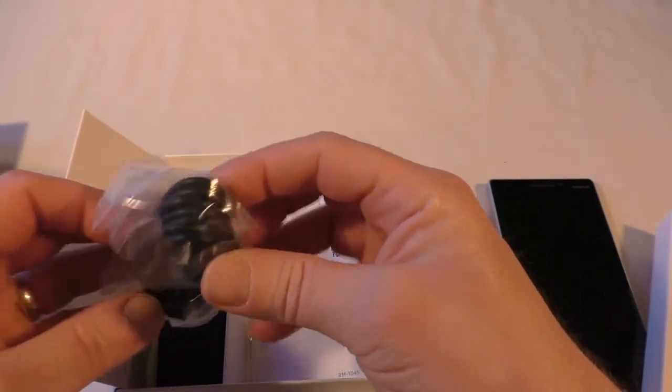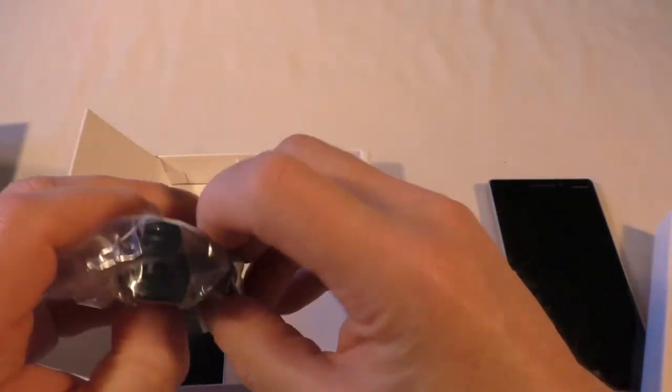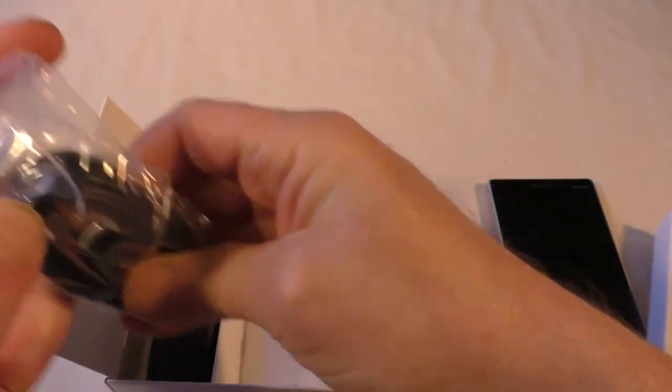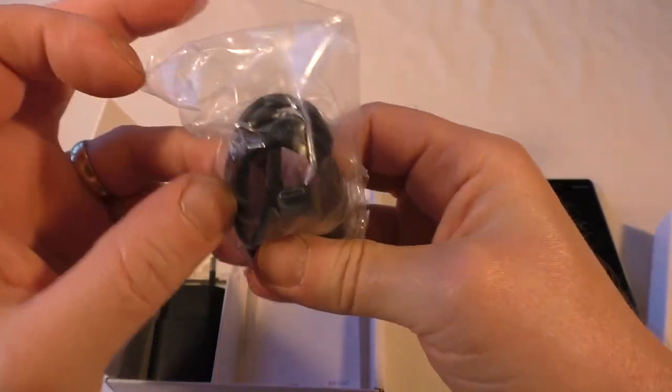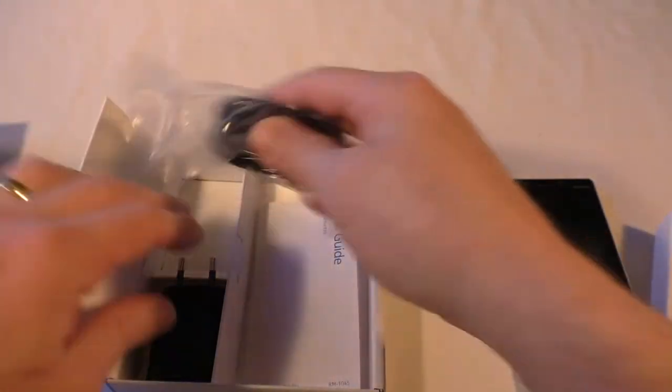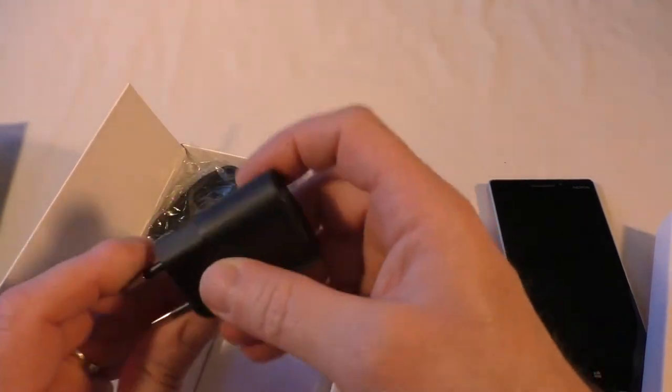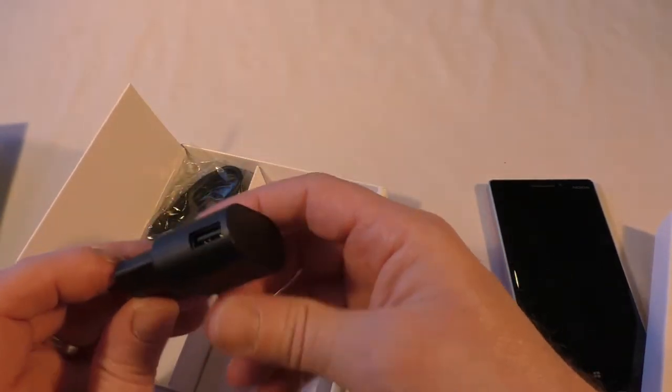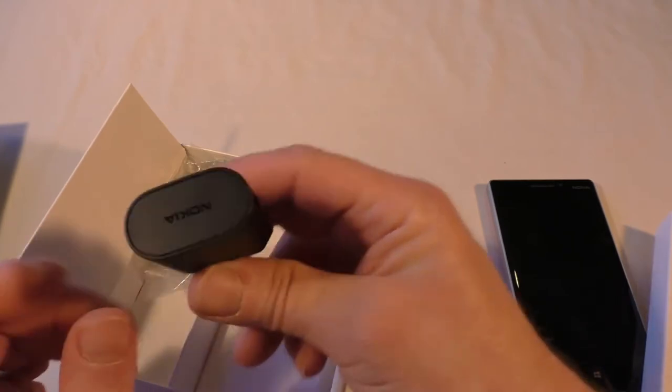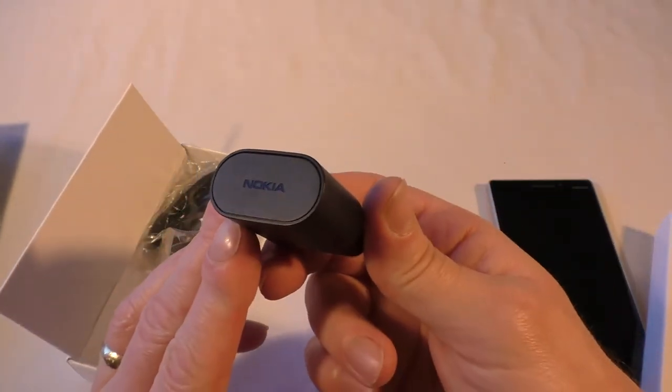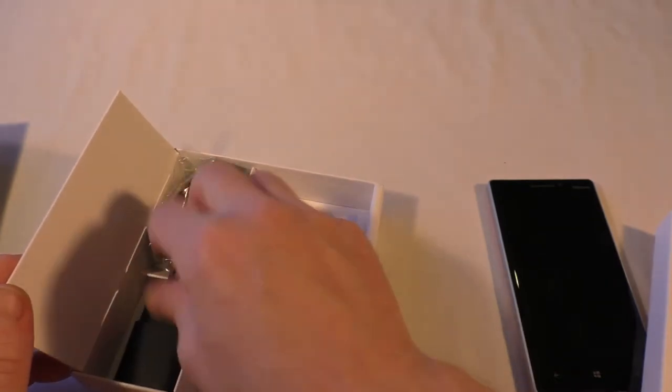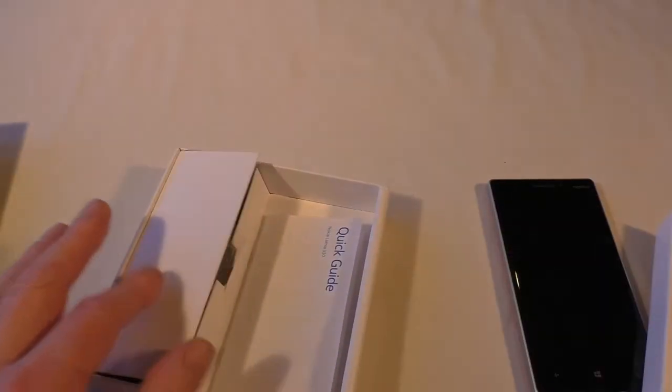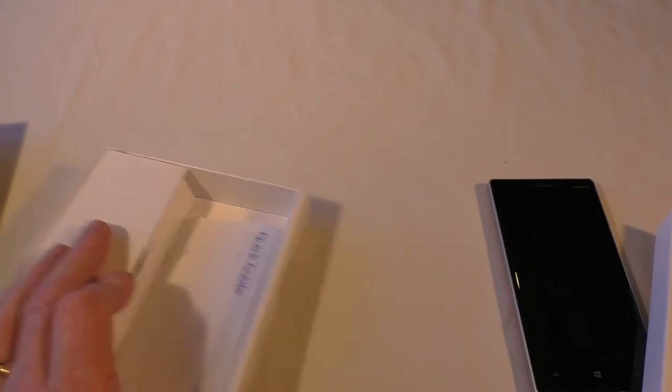Now we've got the USB charge lead there, so that's your USB to mini USB, and they've sent me a Euro adapter, not the normal sort of UK one, but it's obviously what they've got in for the trials at the moment. You can see Nokia on there. I won't be using that anyway. I will just be using my generic lead that's already plugged in at the back of my desk.